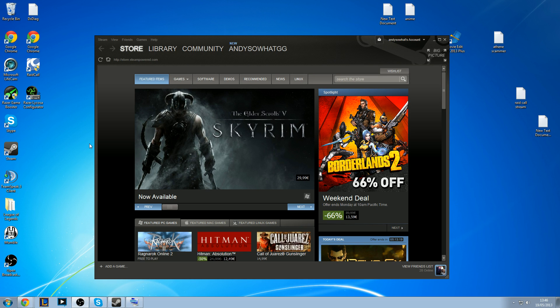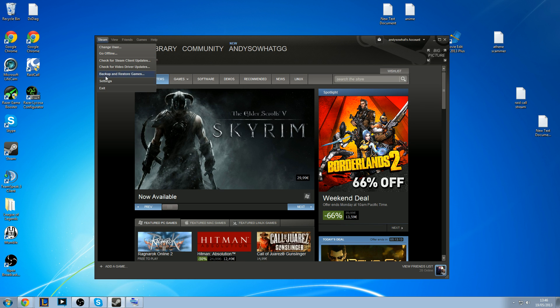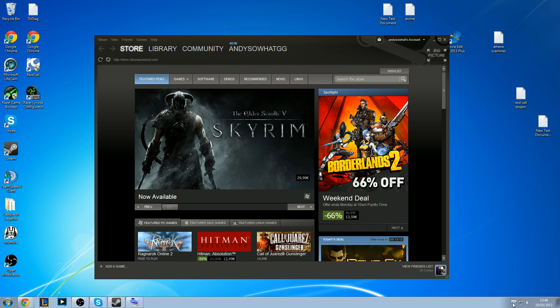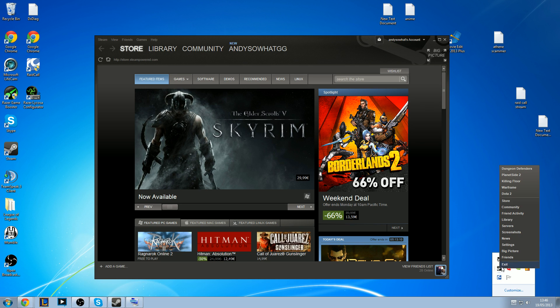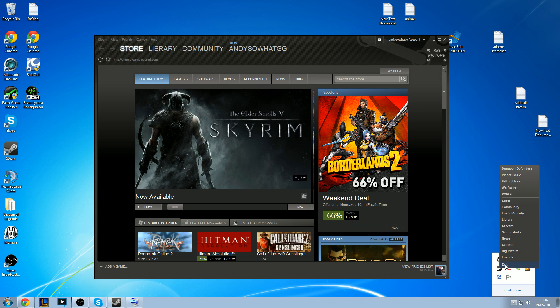First of all, you want to close Steam completely. You can do this by clicking Steam and Exit, or down in the corner here, right click Steam and click Exit.